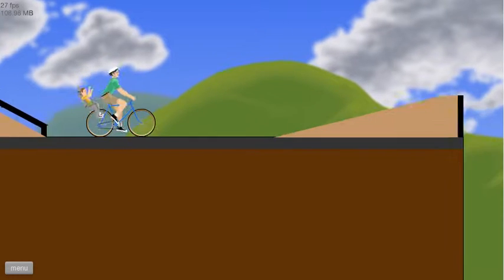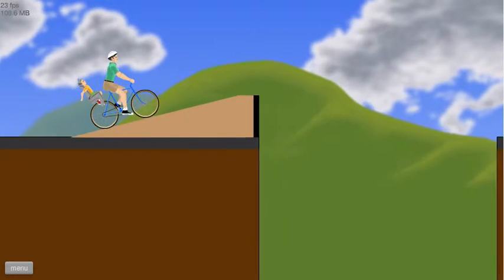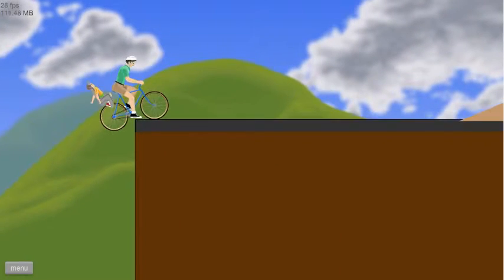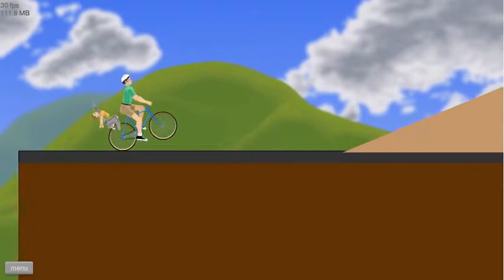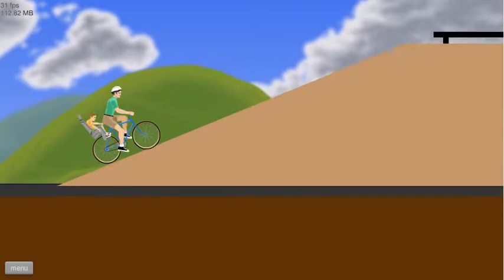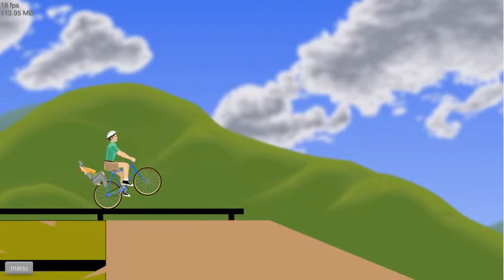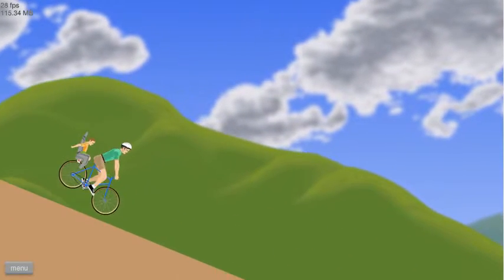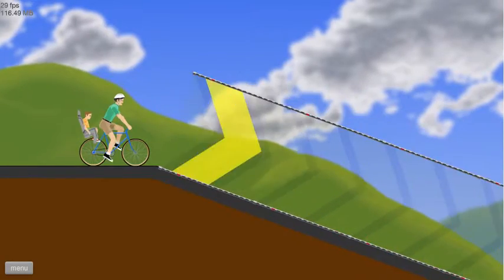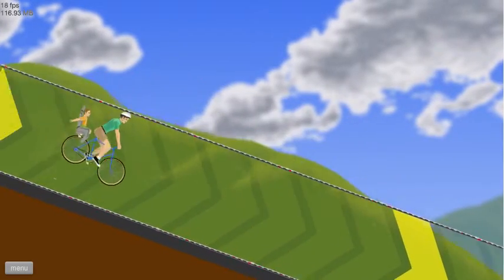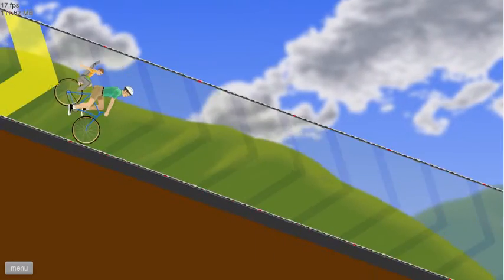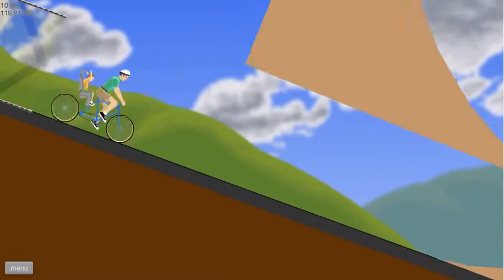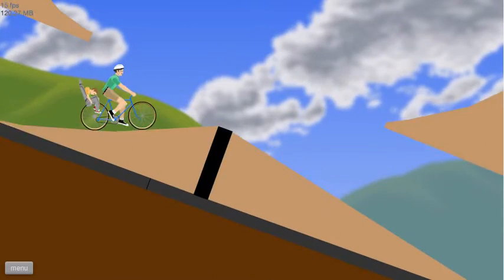I have played Happy Wheels quite a bit before. I'm not the best at it, but I have played it before. If you guys want to see anything else, any other content, then post it down in the comments below.